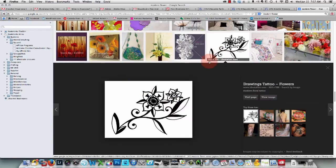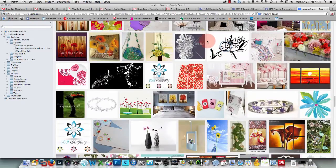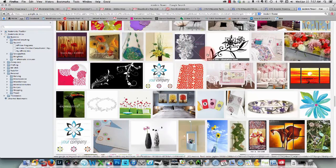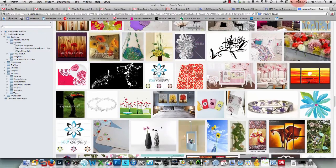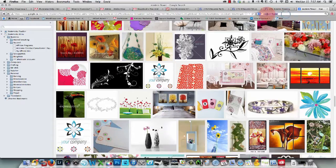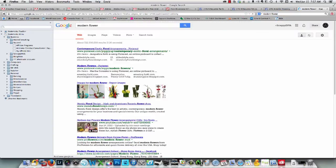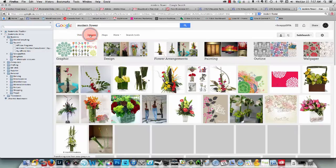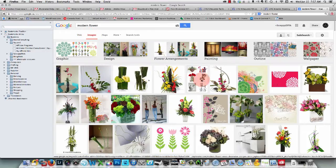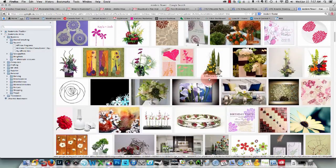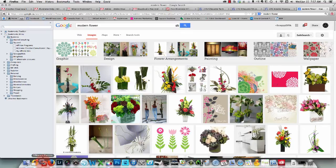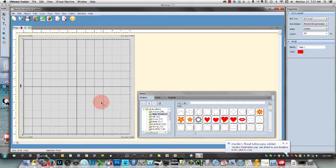So close this back up again. And by the way, you get to this screen when you do a search for a modern flower, for example, and you click images. Then it's going to show you all the images that it finds for that. Back to Scal, and I'm using Scal version 3 in Windows.